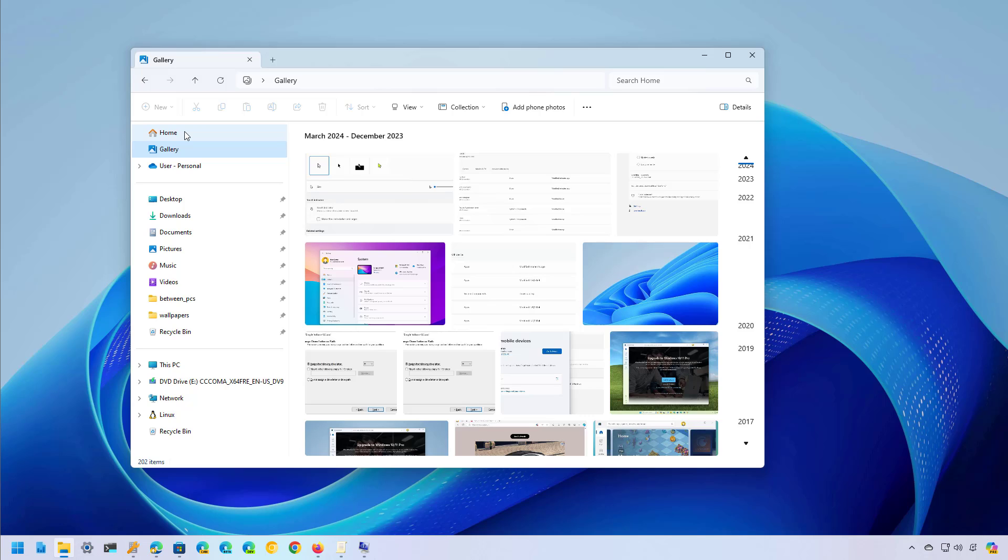Instead you have to use the registry. It is important to note that modifying the registry can result in issues if you don't do it correctly. It is assumed that you know what you're doing and you have created a full backup or a backup of the registry before proceeding.